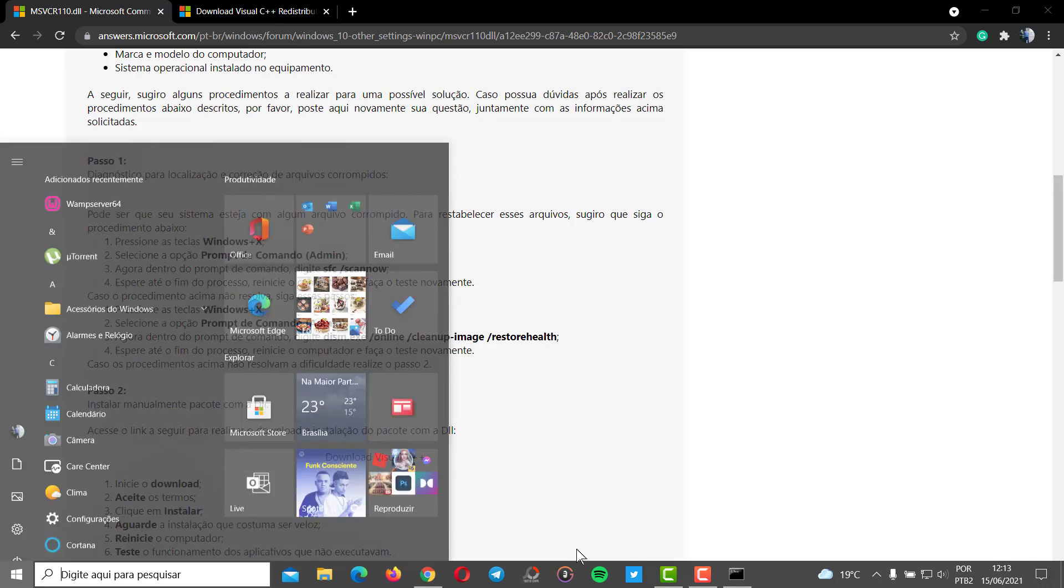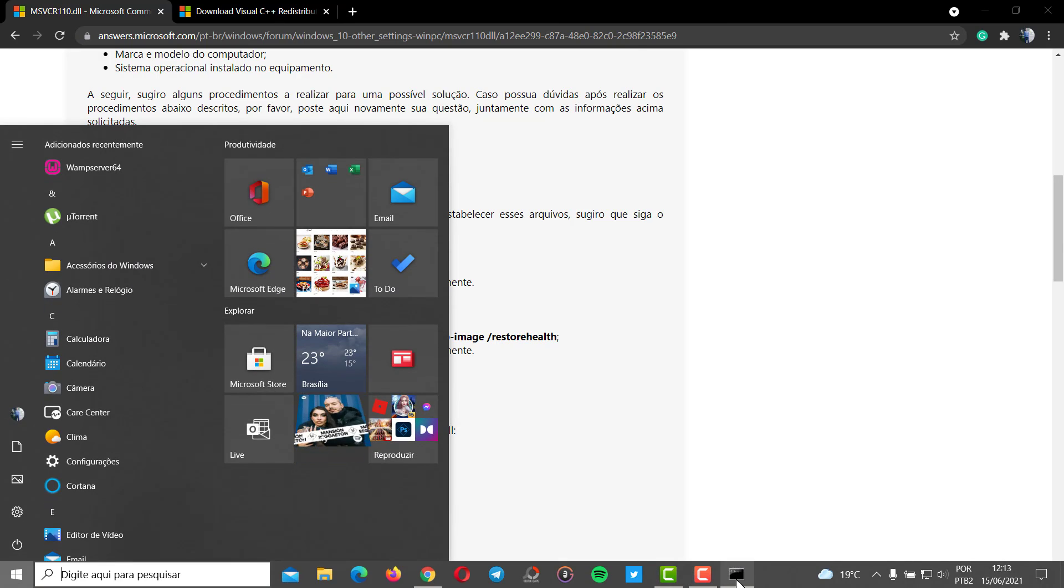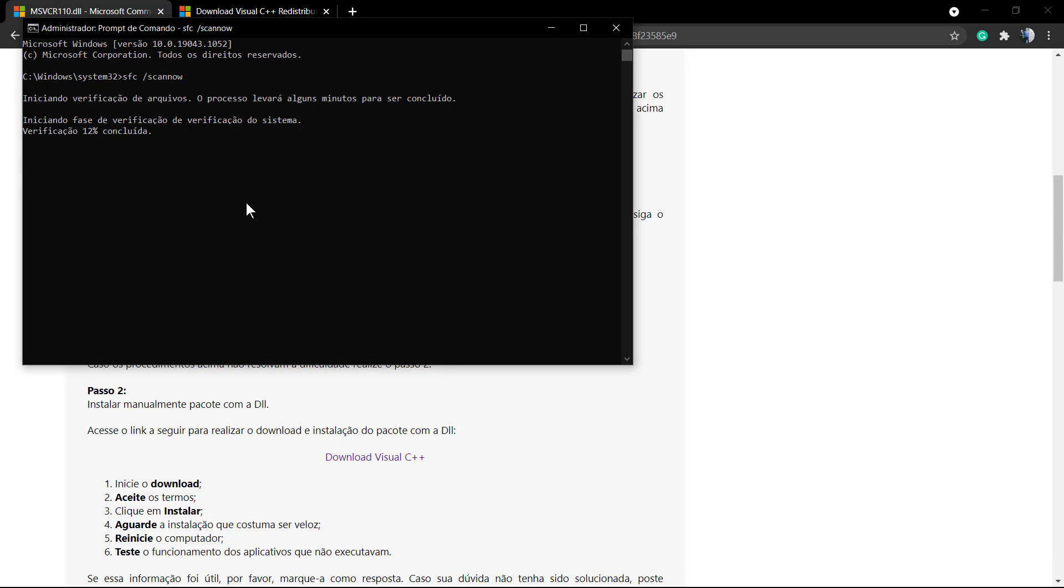Now open the command prompt once again and type this following path.